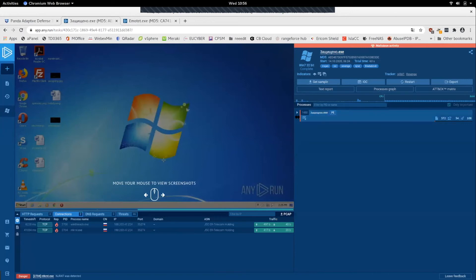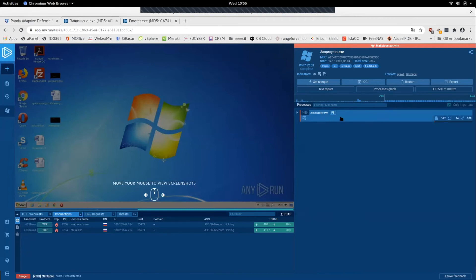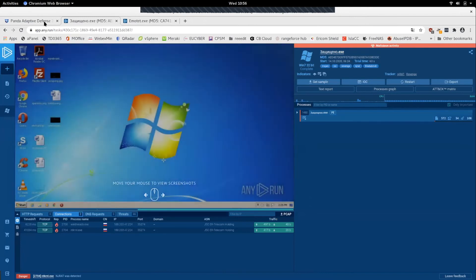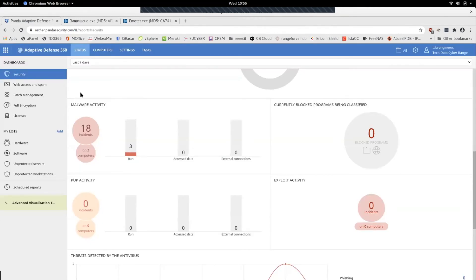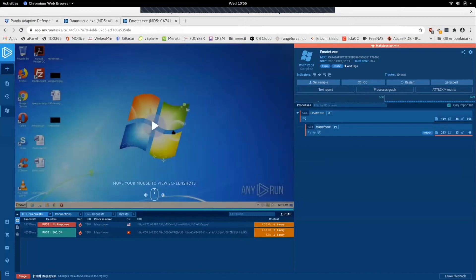All the advanced forensics and deep dive that an analyst would typically have to do to see how deep the malware had gotten a foothold on the system never happens — because it's killed and everybody can move on like nothing happened, because nothing did happen. You can see those incidents as they pop up in the Adaptive Defense 360 dashboard. Moving along to Emotet...